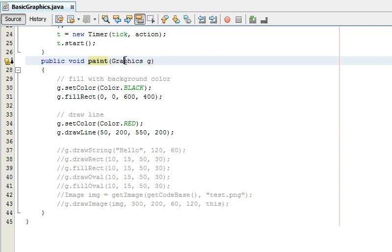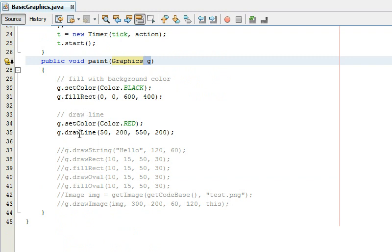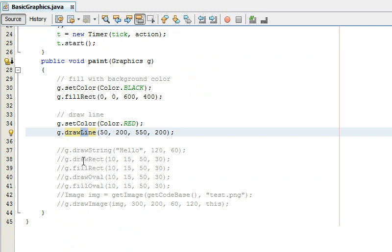So you just say public void paint you say graphics you give it graphics and just say I don't know g and what this does is it you can fill in rectangles or draw lines.